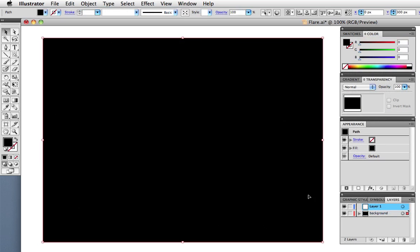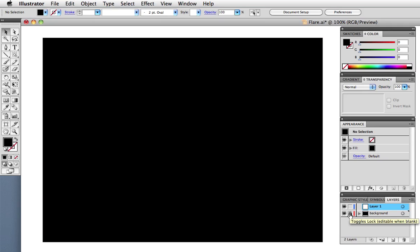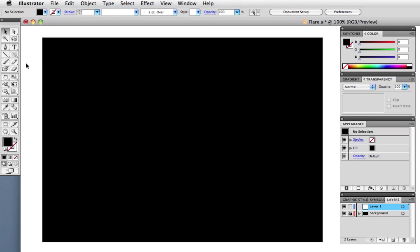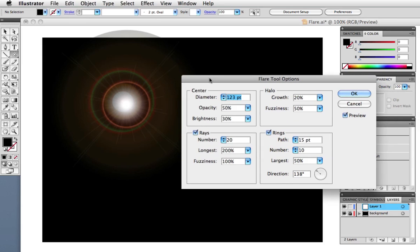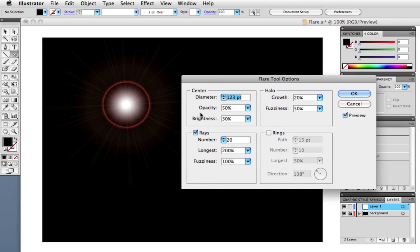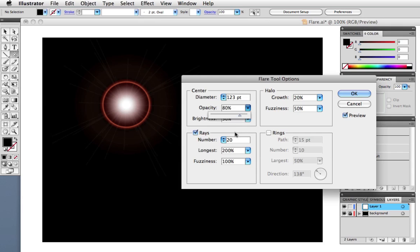So let's create some artwork using the flare tool only. I'll start with an RGB document and I've got a background layer that has a rectangle that's filled with a plain RGB black. I'm going to lock that layer and then create another one above it. So just take the flare tool and click on the artboard once to bring up the options.